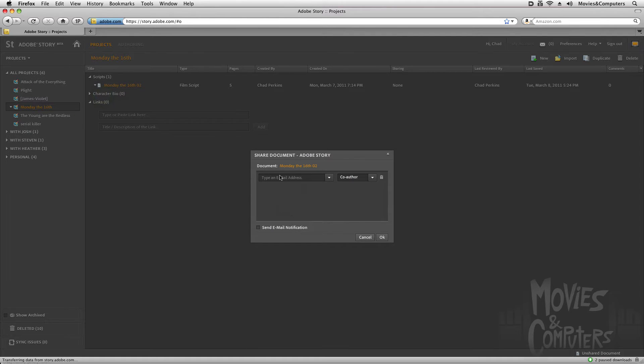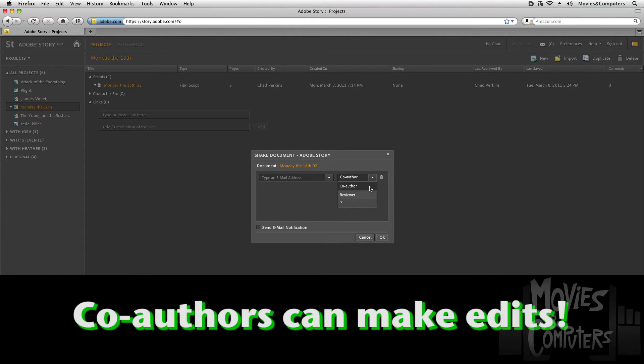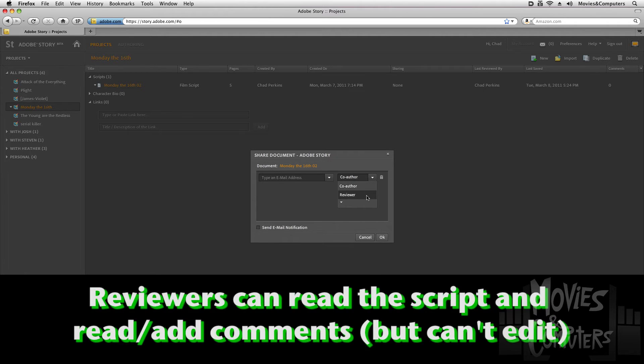When you do that, we can type in somebody's email address and give them different permissions. If somebody's a co-author, that gives them the ability to make changes, to delete stuff, to do any of that type of stuff. They basically have the same powers that you do. If you give somebody reviewer status, then they cannot delete material, but they can add comments.